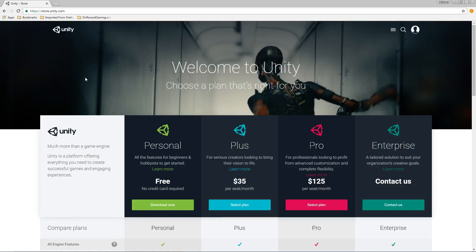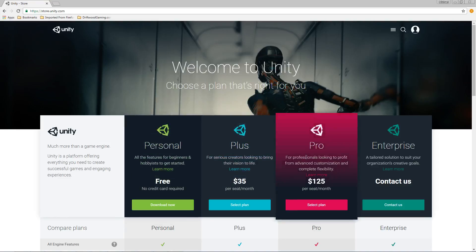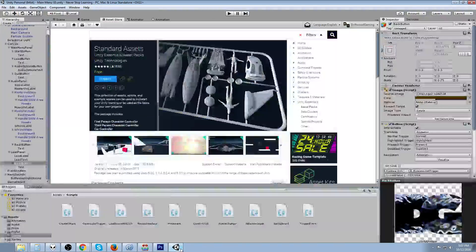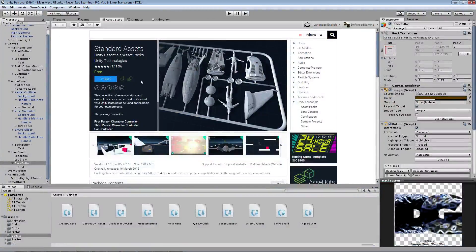Lots of good games were made with Unity — Kerbal Space Program, Ori and the Blind Forest, Superhot, and Hearthstone was made in Unity. Lots of really good games, so I definitely recommend checking it out.